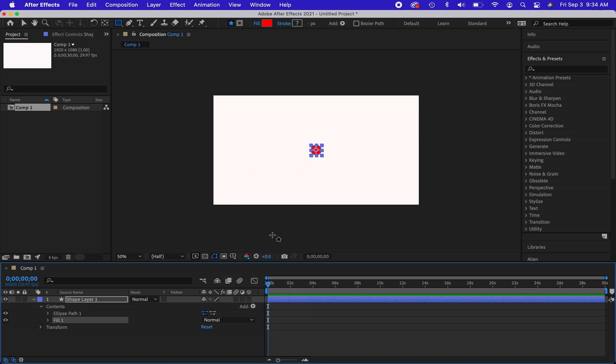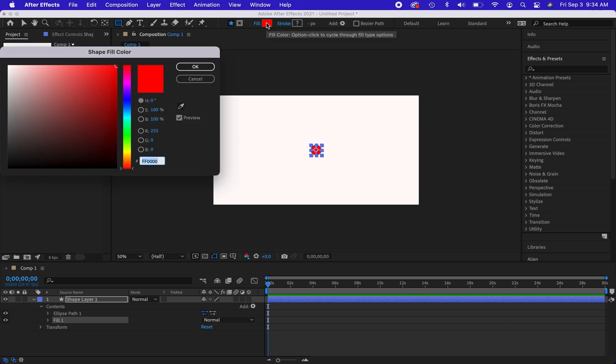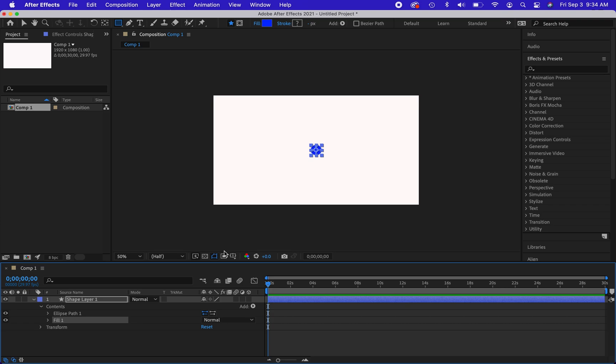So I'm going to be doing the repeater here. If I wanted to change the color of the fill, I'm going to go ahead and change the color up here. I'm going to go ahead with the blue.